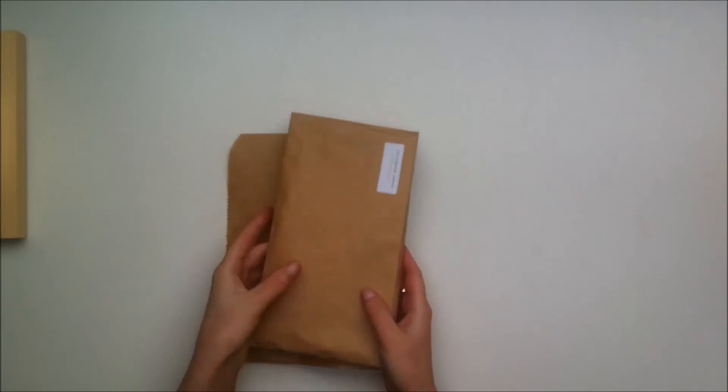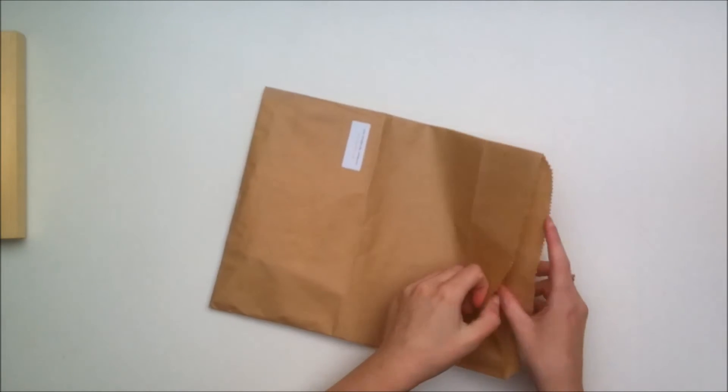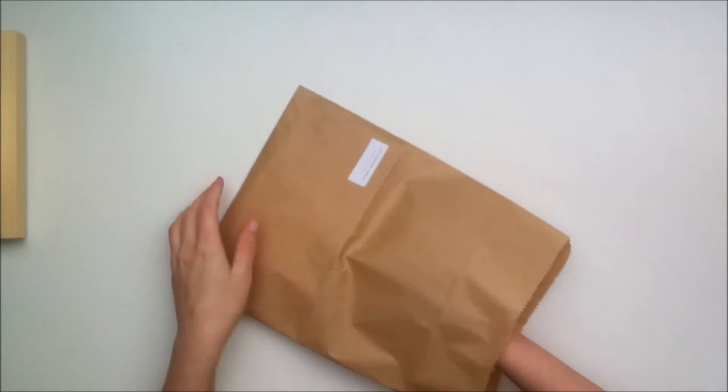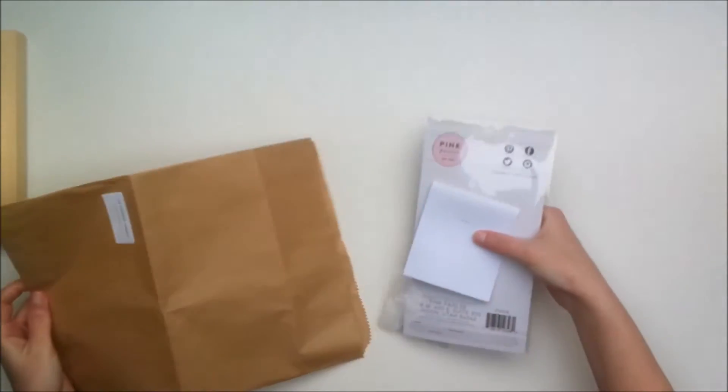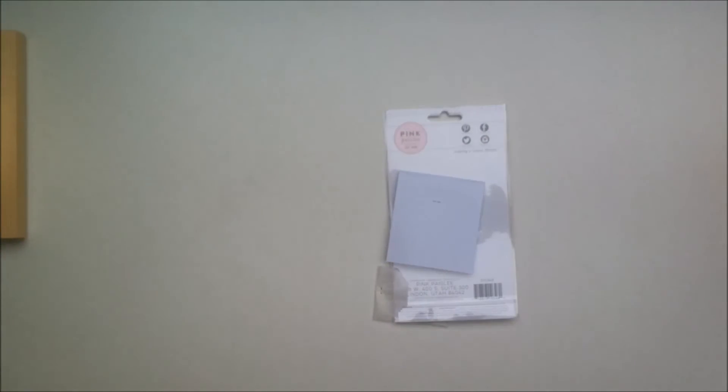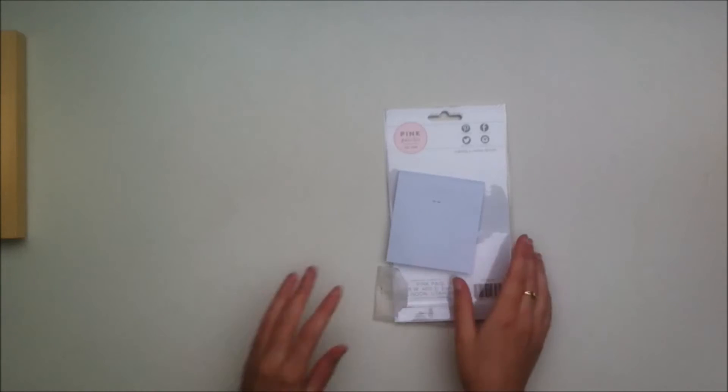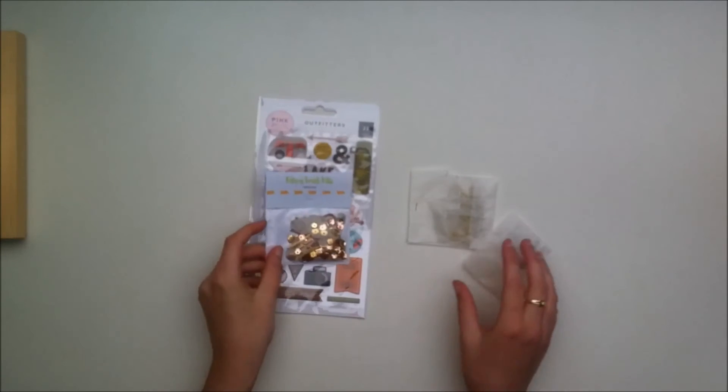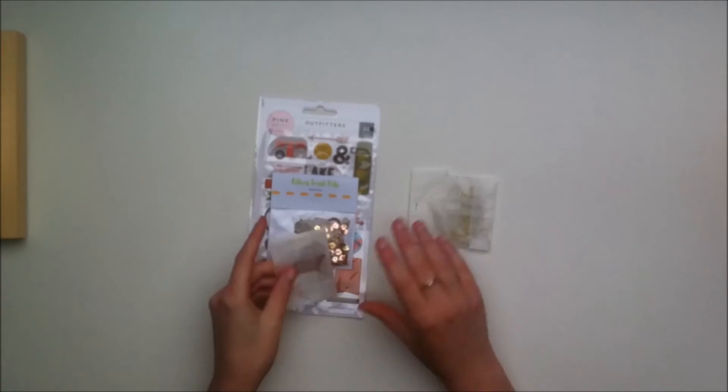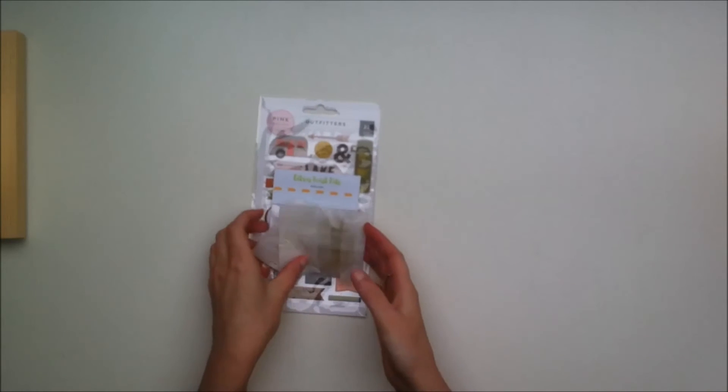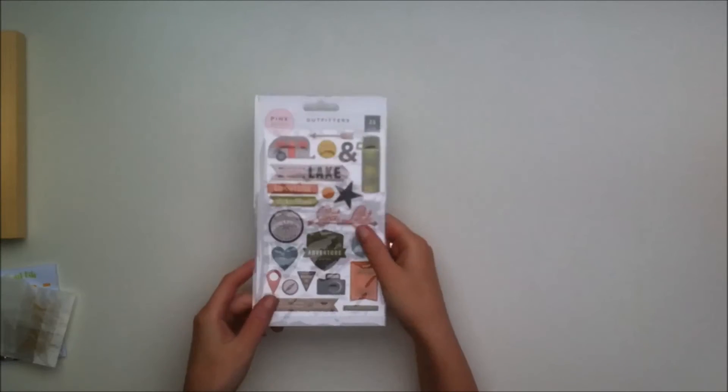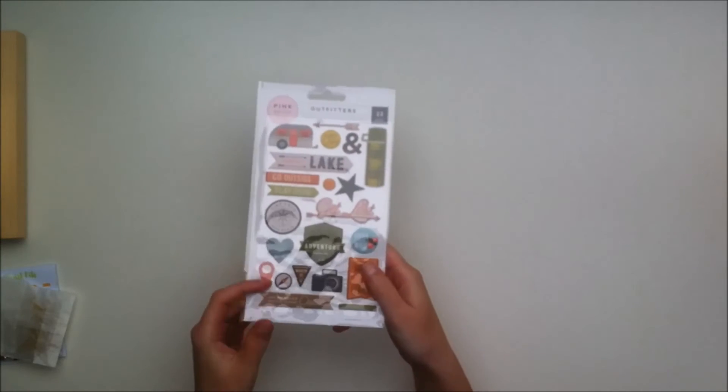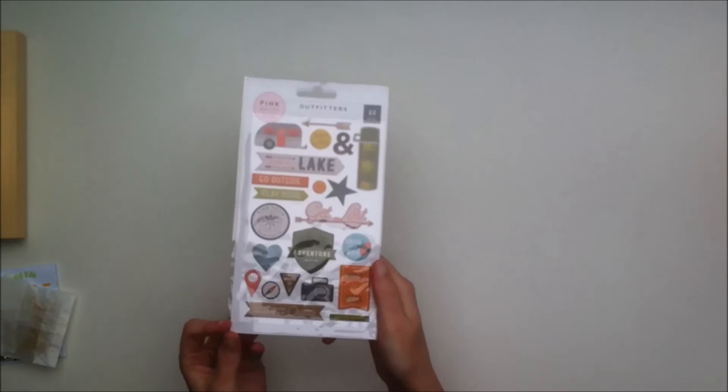This is the sprinkles kit. You also have an embellishment kit which comes with different items, but this month I got the sprinkles kit to work with. It's just some nice extra pieces and embellishments to add to your projects and it's only about 10 or 11 dollars.